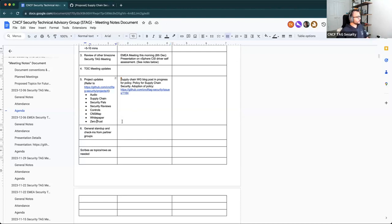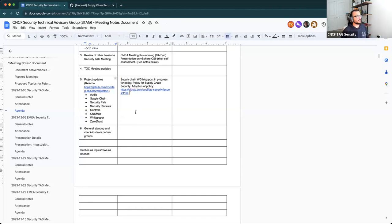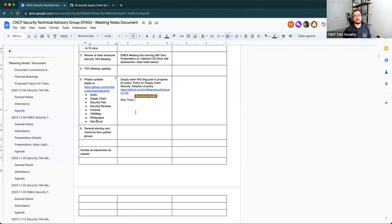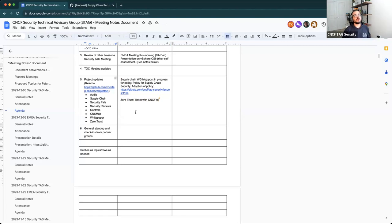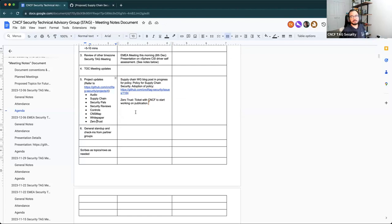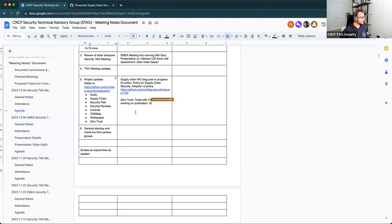On Zero Trust, just quick update. I shared it with our TOC liaisons. There is a ticket with CNCF now. I've requested them to start working on this. Haven't heard back yet, but the goal, our own self-assigned deadline is let's get this published before KubeCon Paris. So we'll see how that goes.